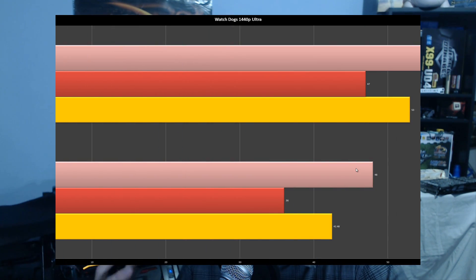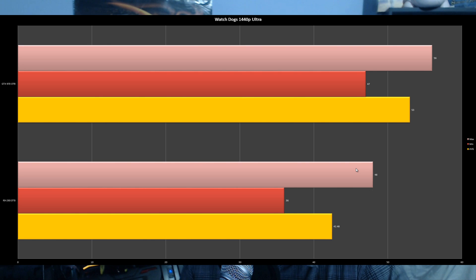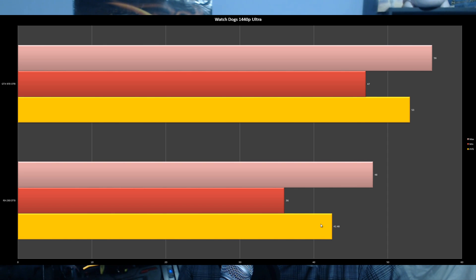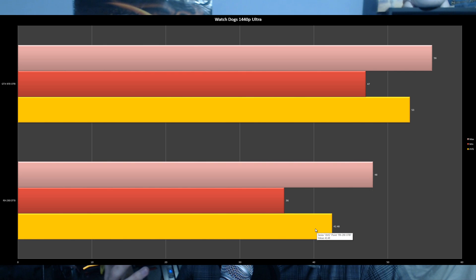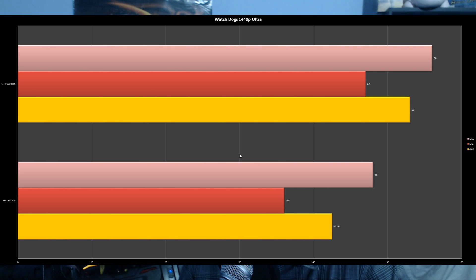First game up is Watch Dogs at 1440p Ultra. I ran a controlled benchmark in the open world with cars and traffic. The GTX 970 beat the R9 290 by a significant margin: 53 average FPS versus 42.48 FPS.